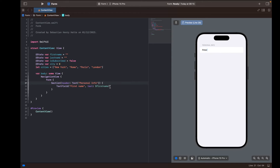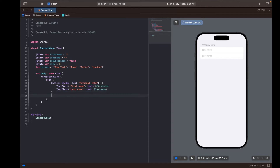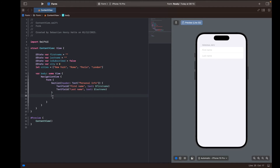The moment the user enters something it is stored in the 'firstName' variable. I'll copy and paste that field and change it to 'lastName', binding it to the 'lastName' variable. Now our first section is complete, allowing the user to input their first name and last name.